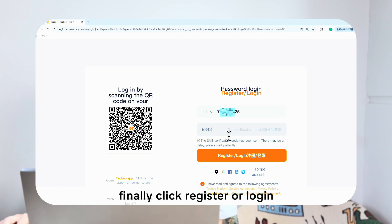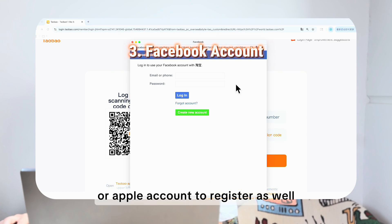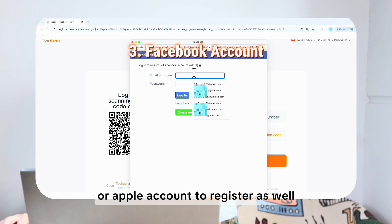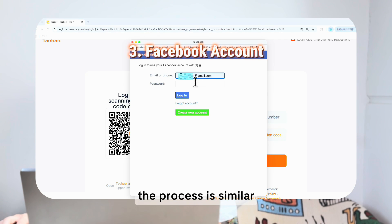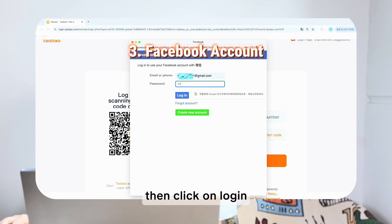You can also use your Facebook account to register. The process is similar — enter your Facebook account and password, then click Login.